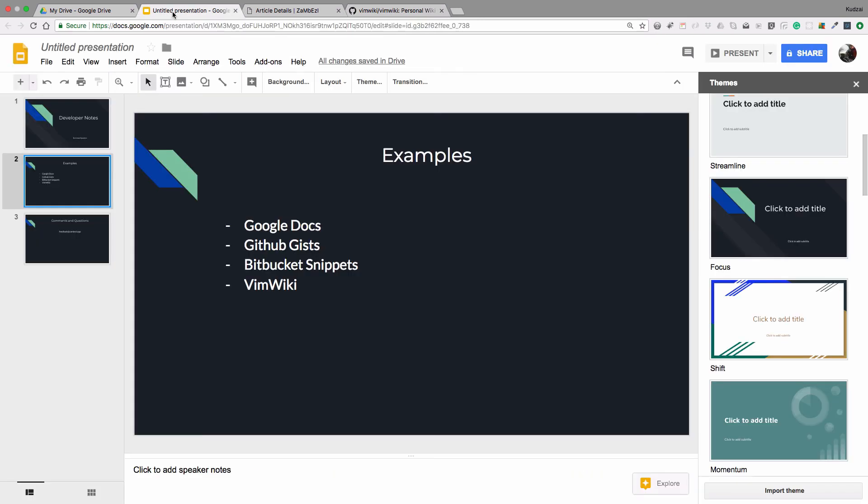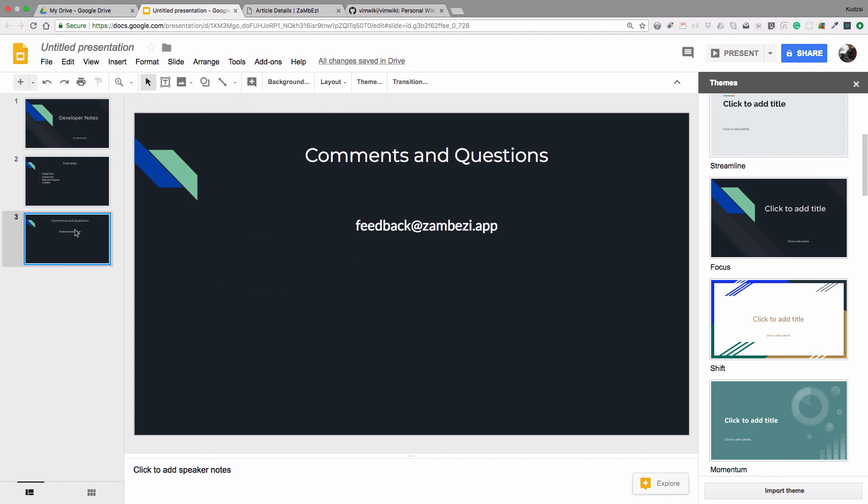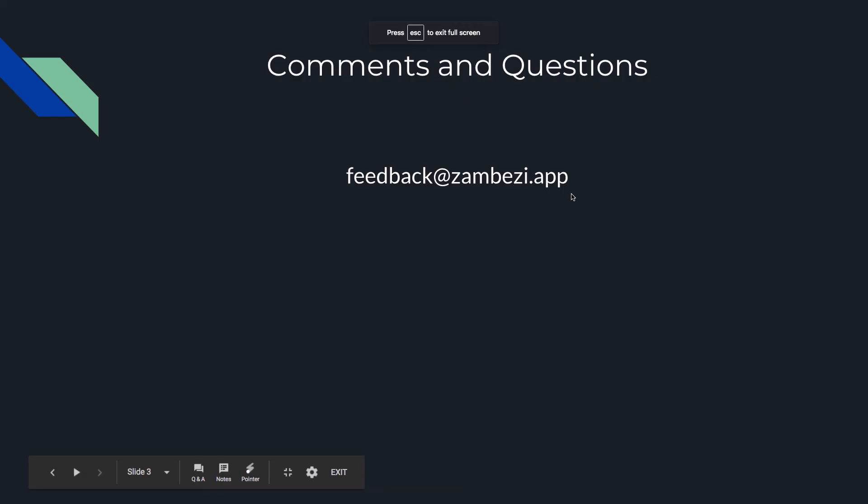If you have any questions or any comments, please feel free to send your email to feedback@zambezi.app. Thank you for watching, and I'll see you next time. Goodbye.